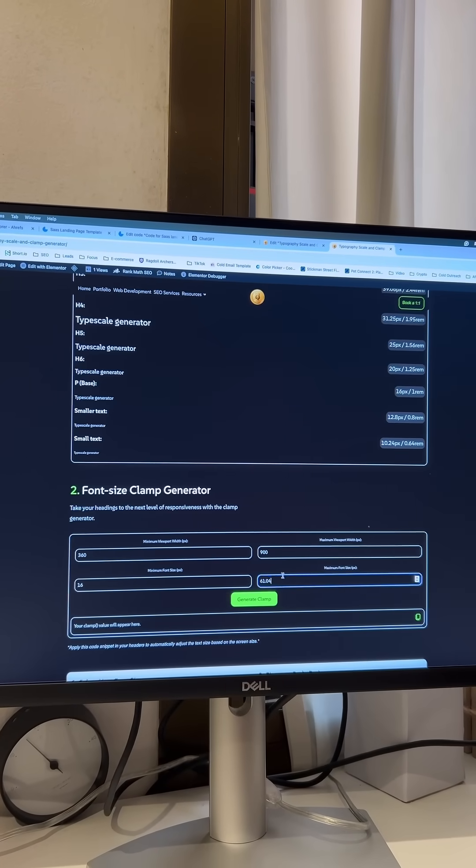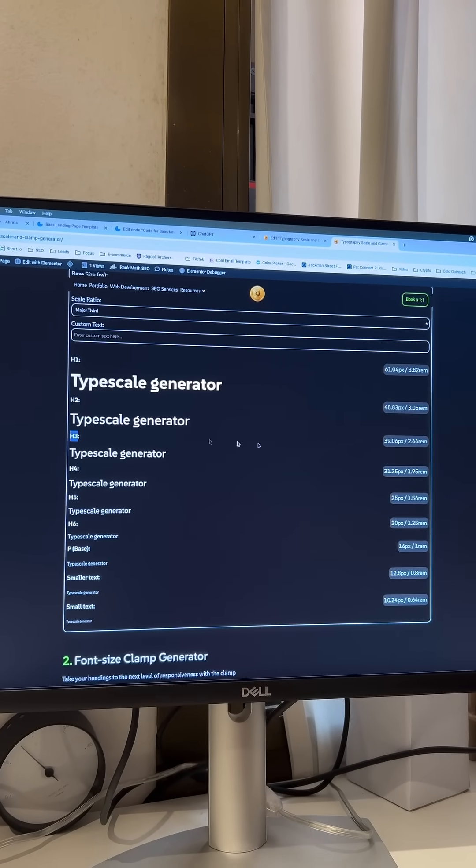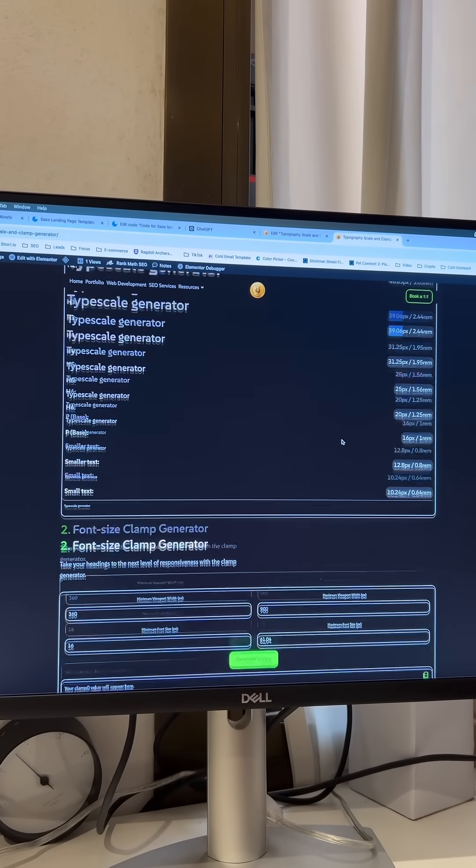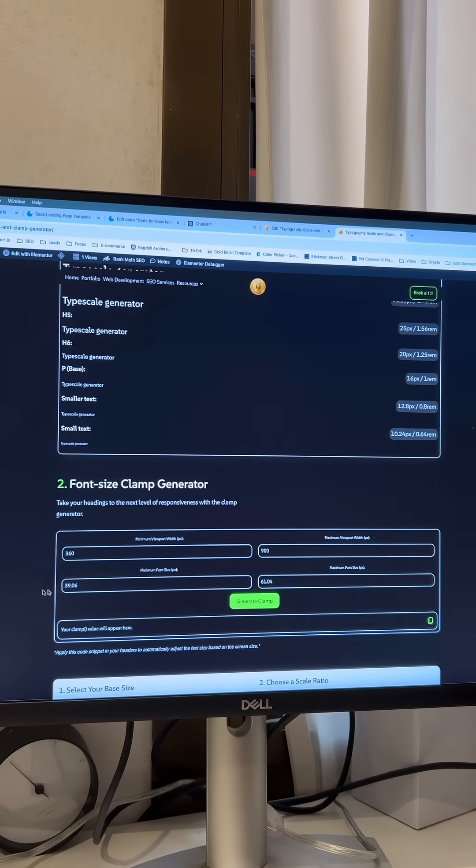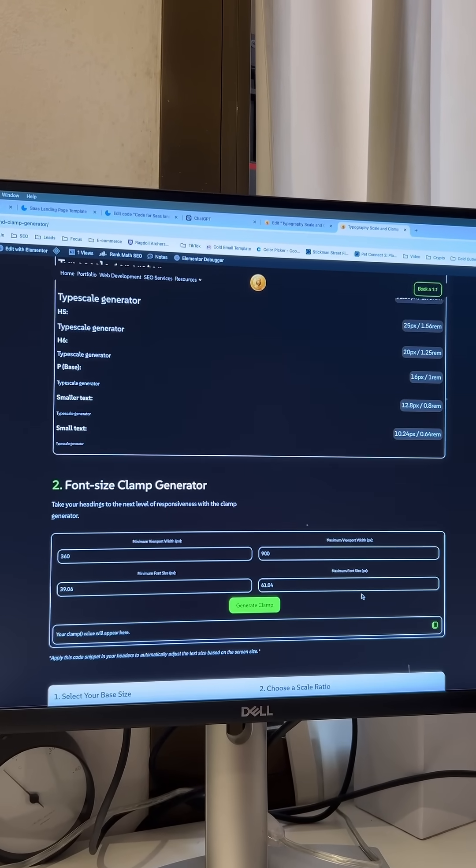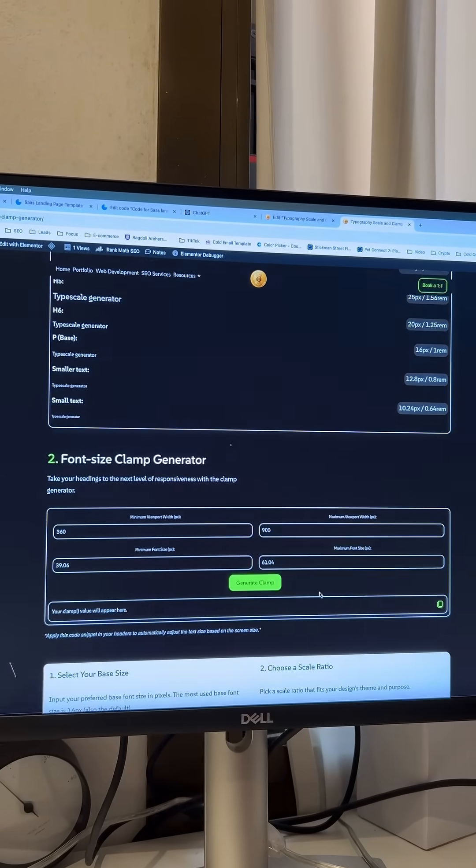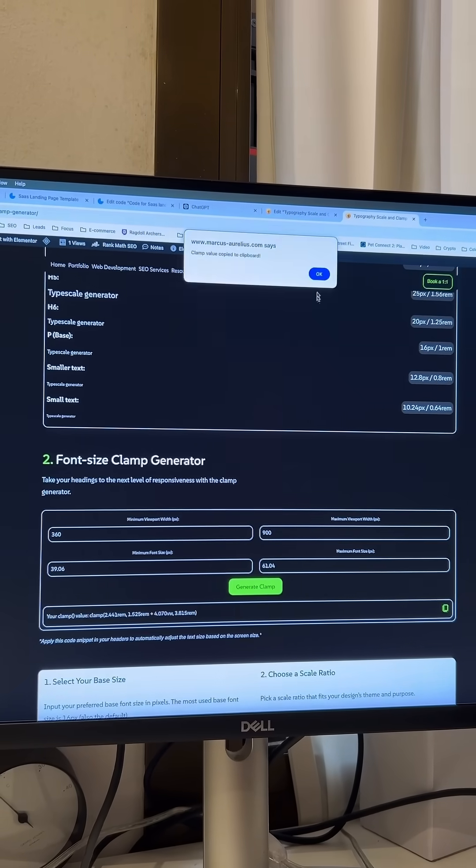What a clamp generator does is basically provide you with a small calculation based on your desktop and mobile heading sizes.